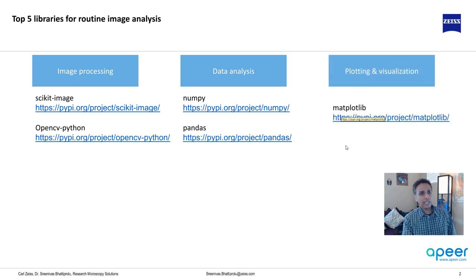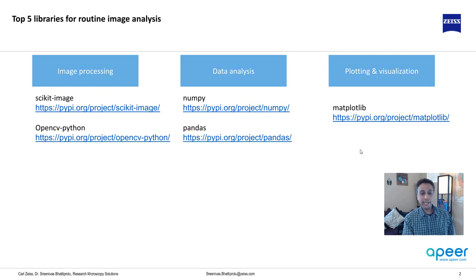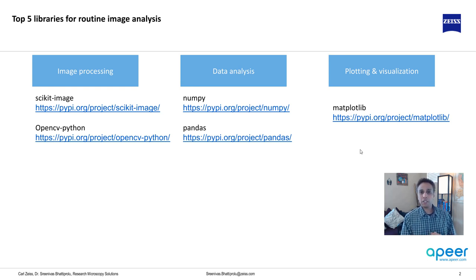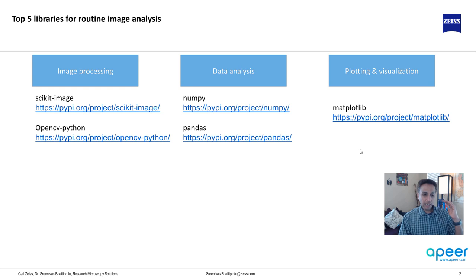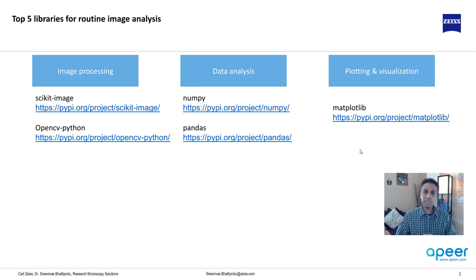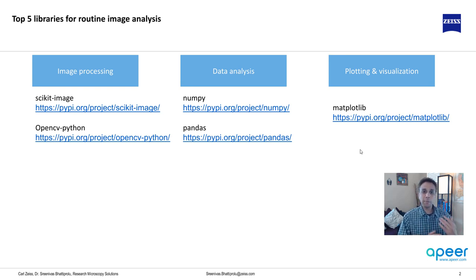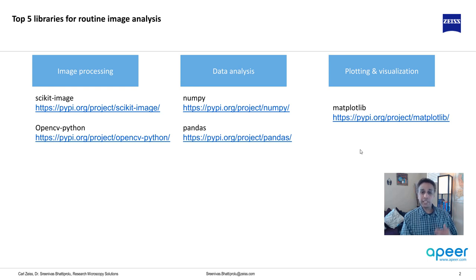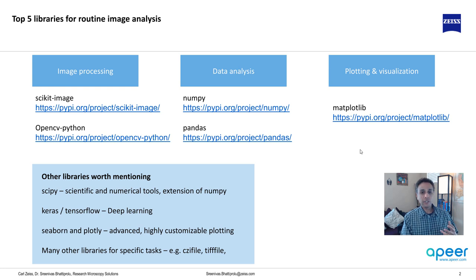And finally, for plotting and visualization, and again, for basic visualization, matplotlib is almost a must for any quick visualization. I'm not talking about 3D, super fancy, 4D, and multidimensional image visualization. I'm talking about, okay, we've written some code. How does the histogram for the image look like? And how does the image look like before and after processing? So these type of routine tasks. So these are the five libraries that is a must for any image analysis.